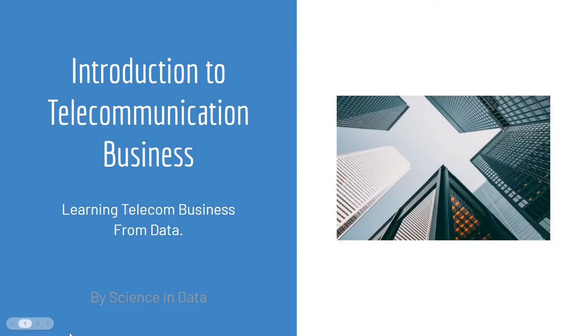Welcome to Introduction to Telecom Business: Learning Telecom Business from Data. Brought to you by Science in Data.